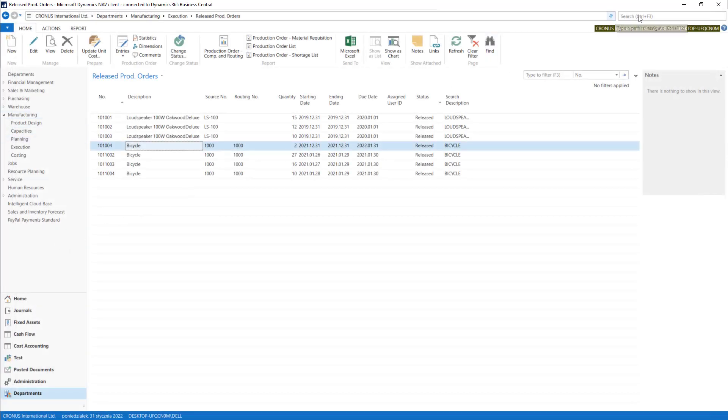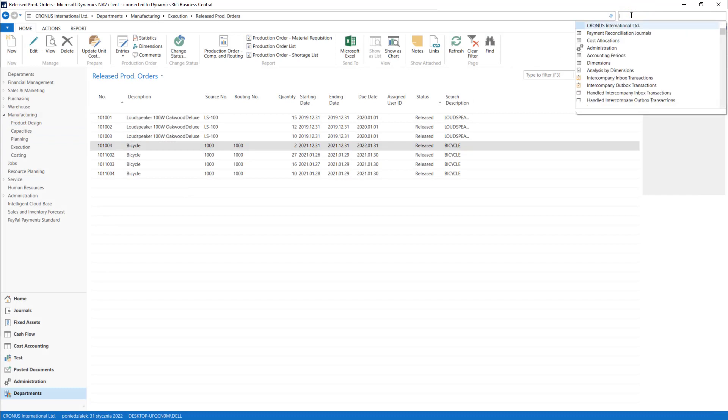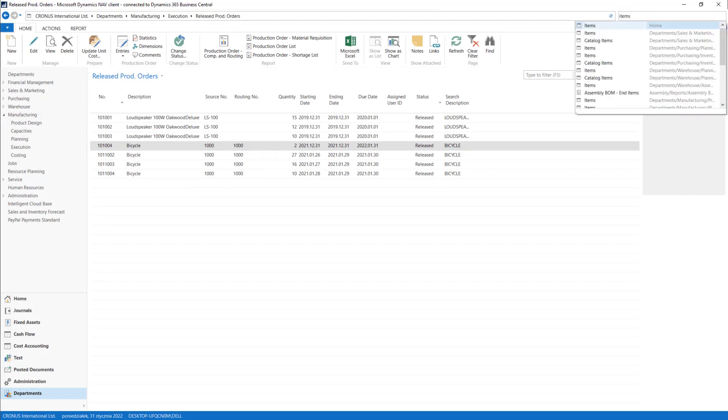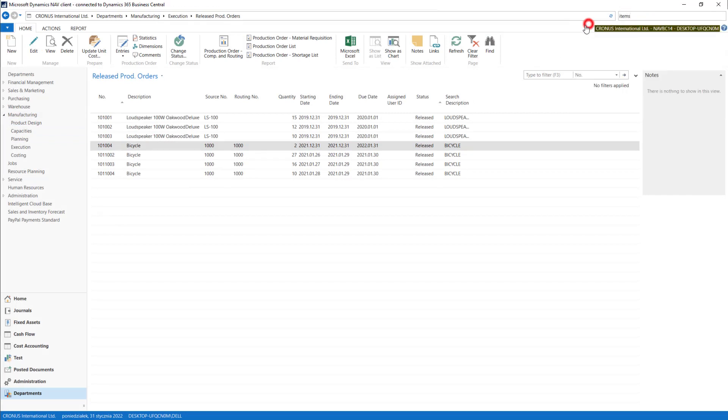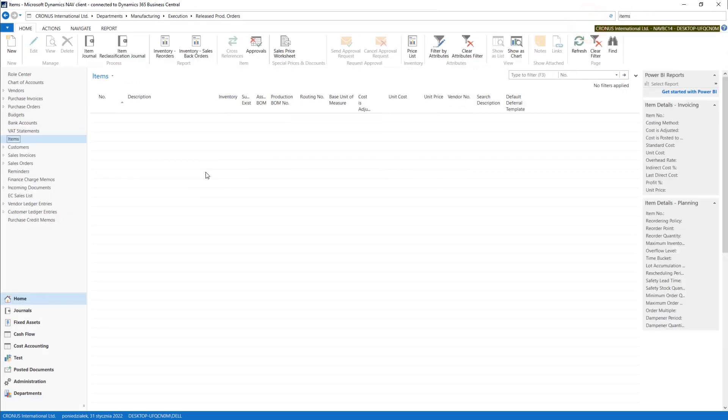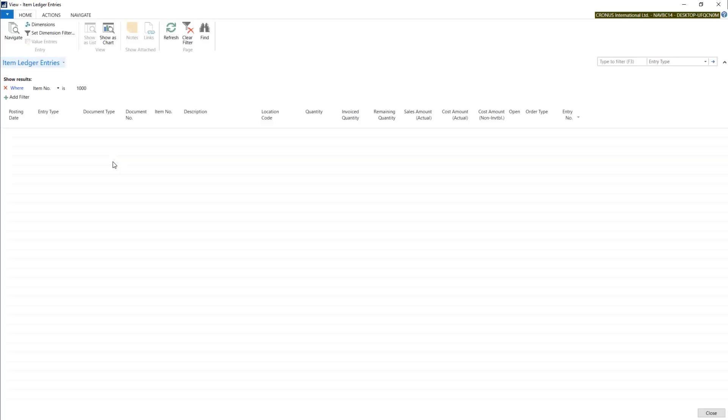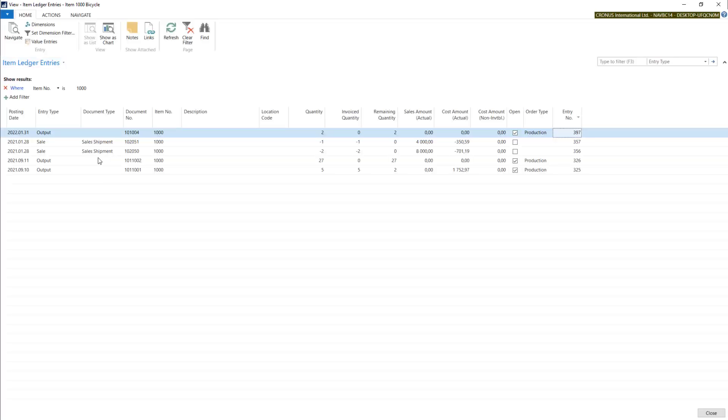Let's come back to our items. I will find my bicycle, Ctrl+F7, and here as well I can find it.